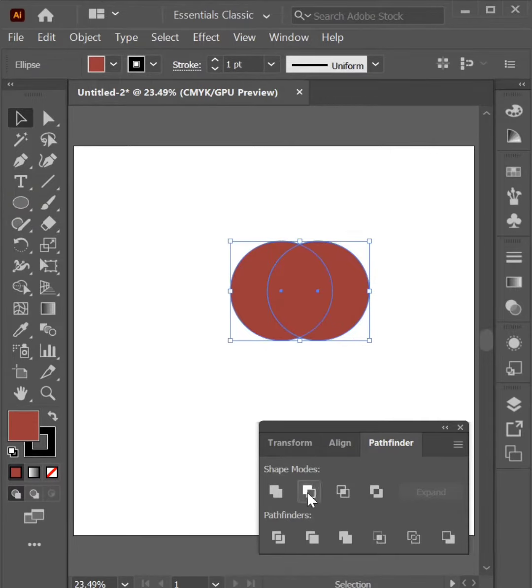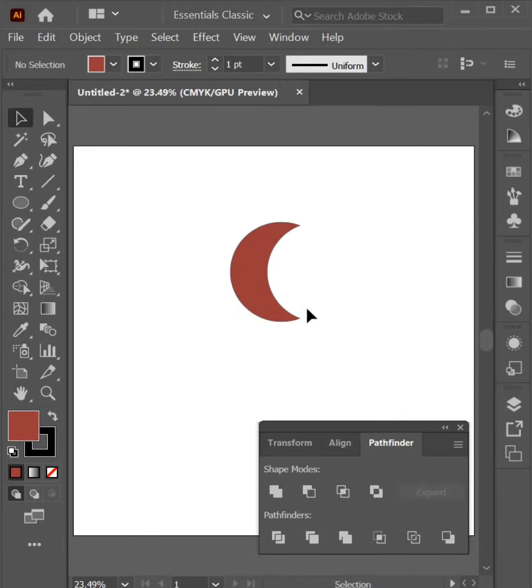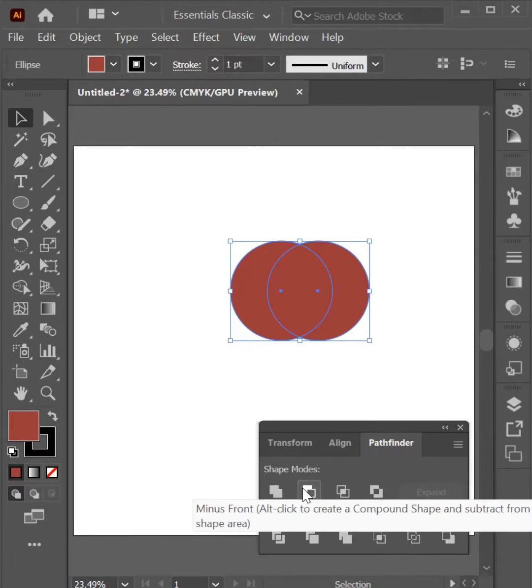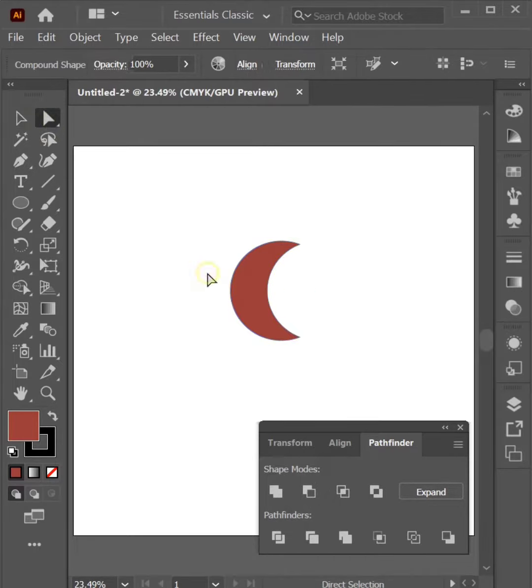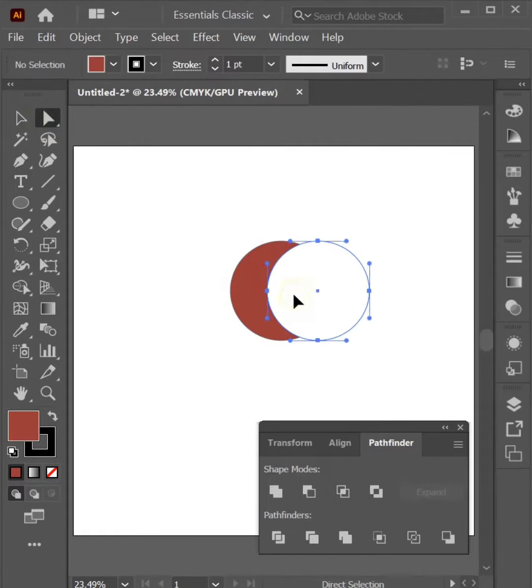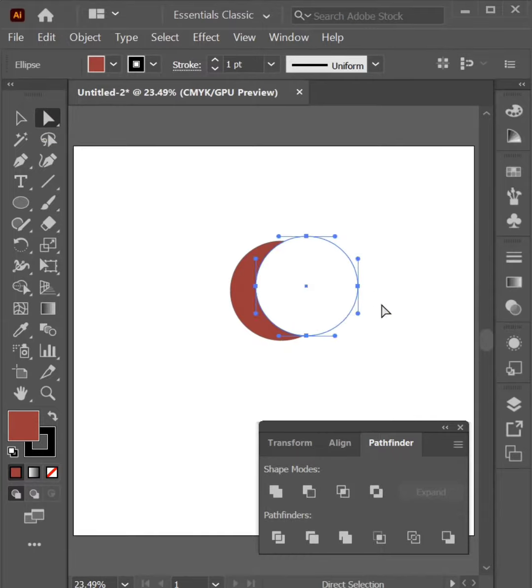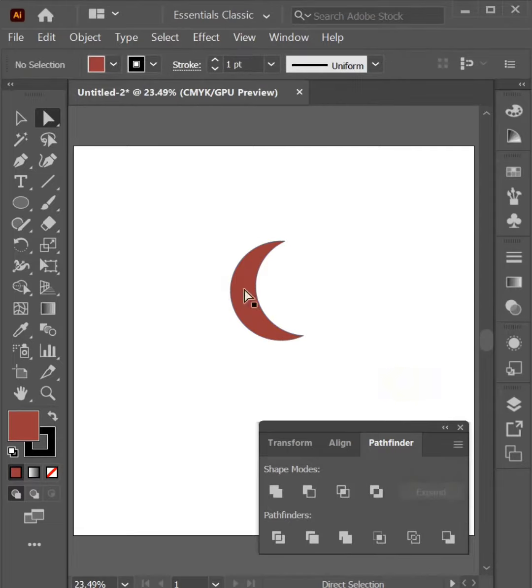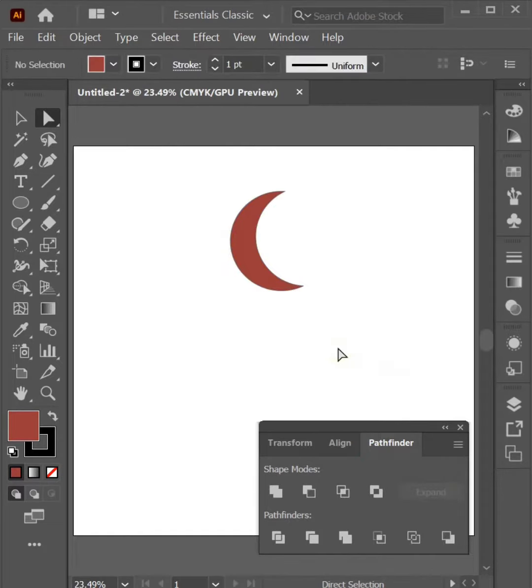Select Object or press Subtract, it will minus from front. If I press Alt and click on Subtract, now I can re-edit my shape with Direct Selection Tool. If I press Expand after that, I can't make any change.